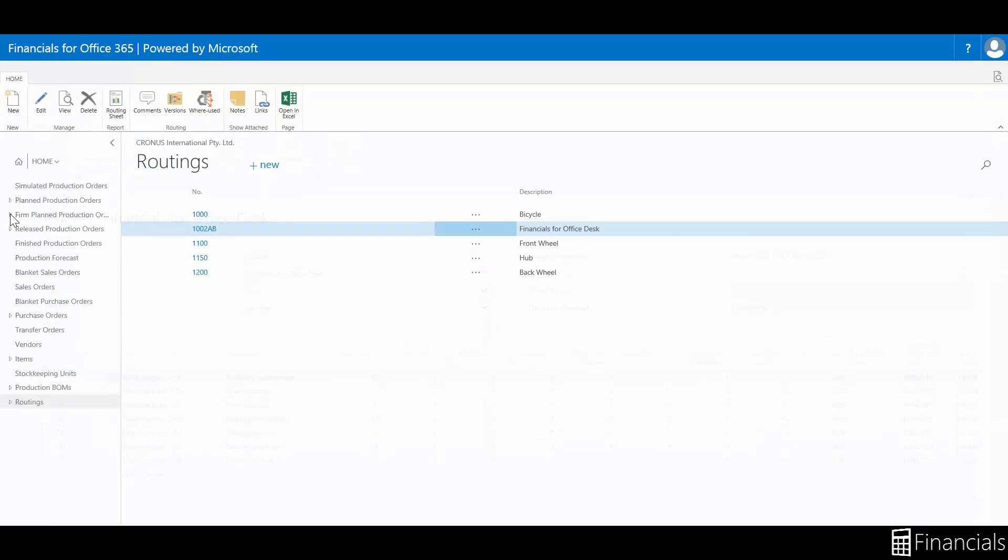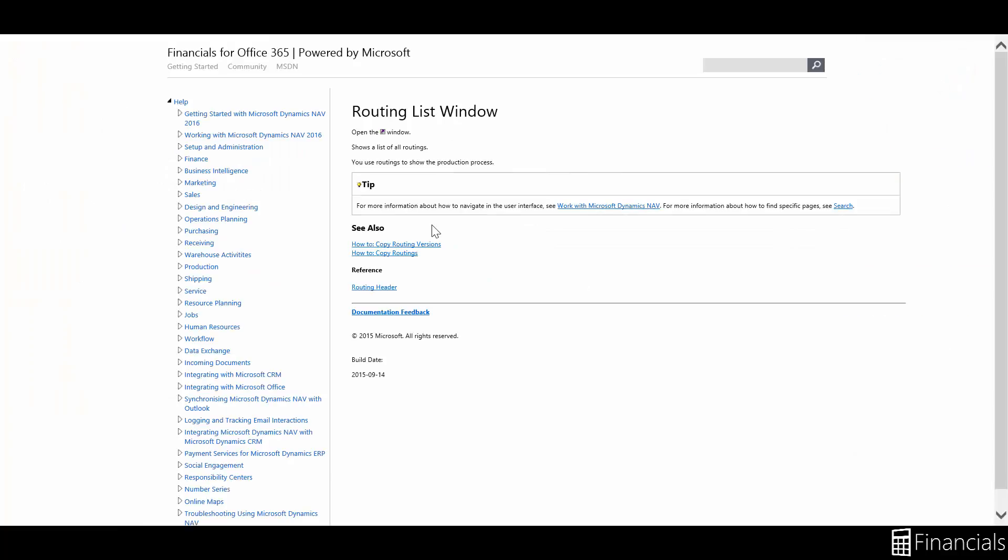If you have any questions while using Financials for Office 365, you can click on the question mark for a Windows-specific help page.